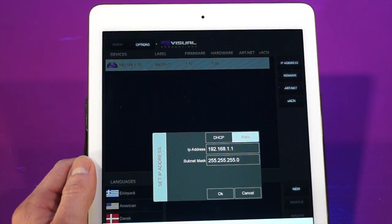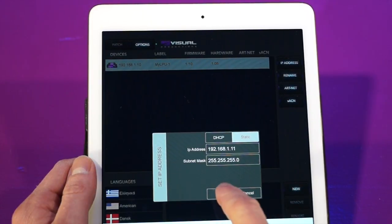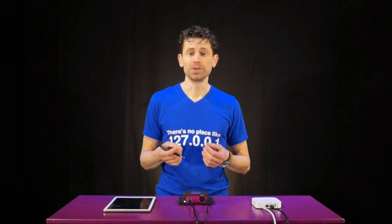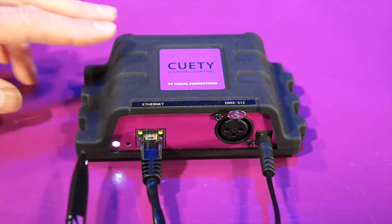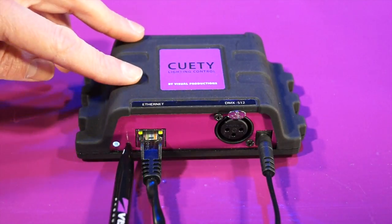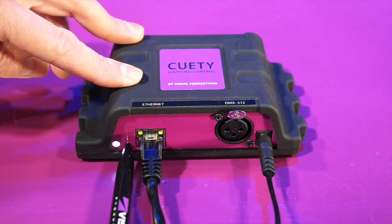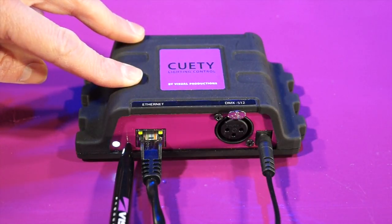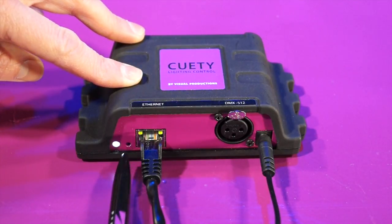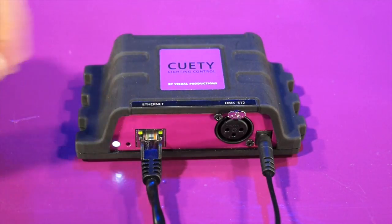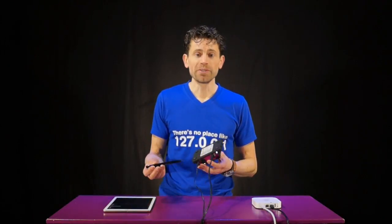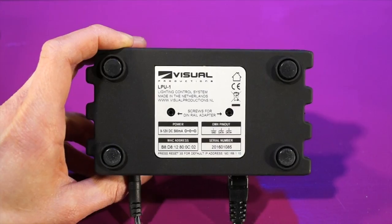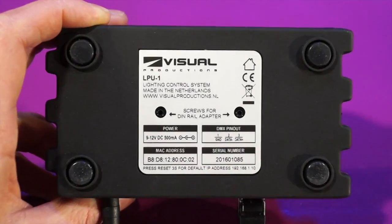Of course you can change this later in the app. If you are not sure anymore which static IP address you have set your LPU to, then you can always restore to the default static IP by pressing the reset button for over three seconds. This information can also be found on the label on the bottom of the unit.